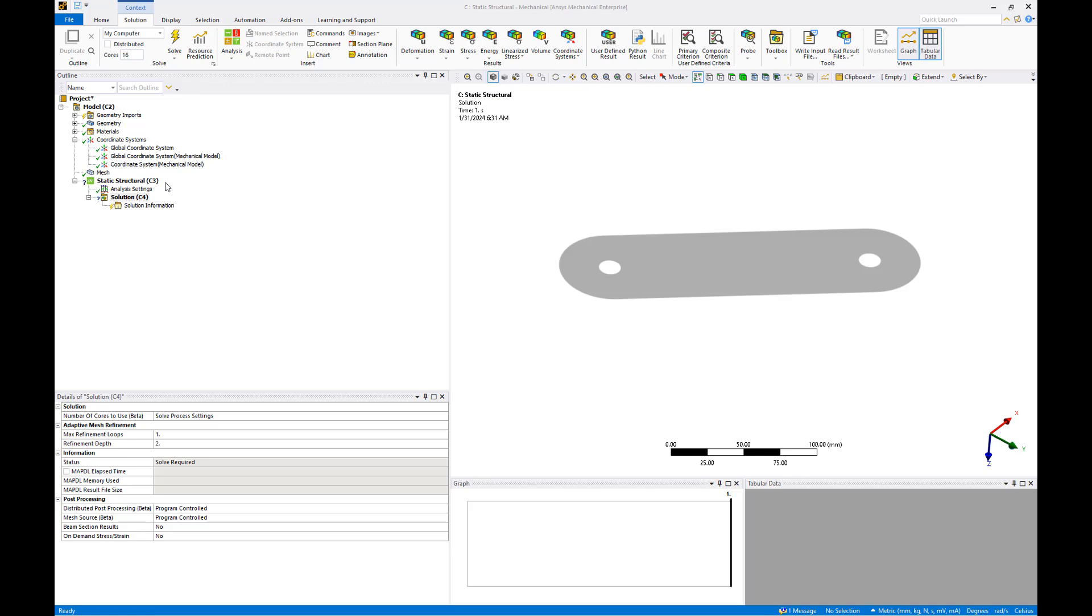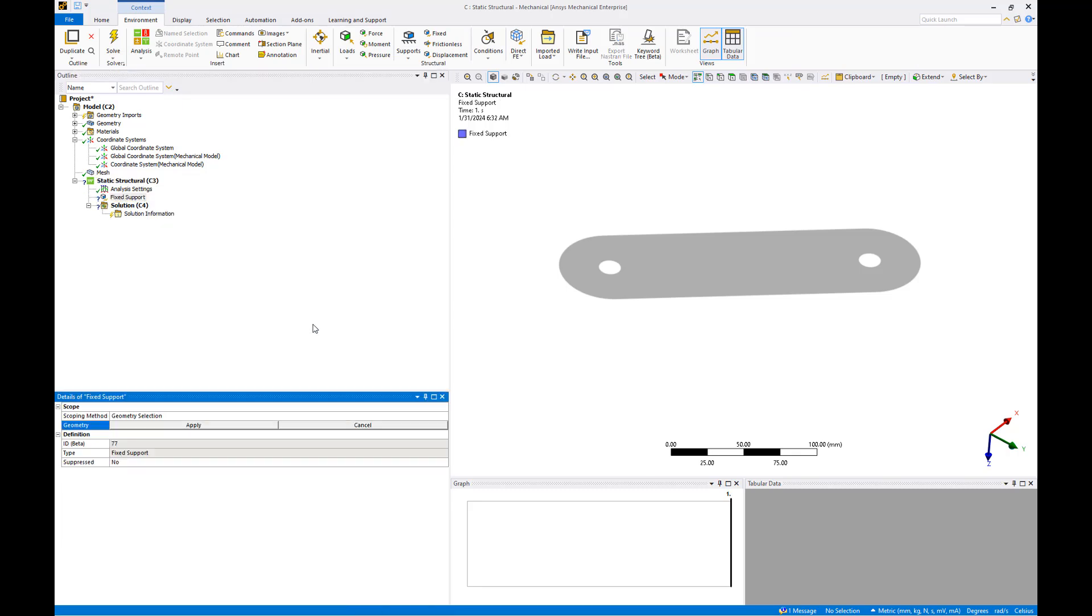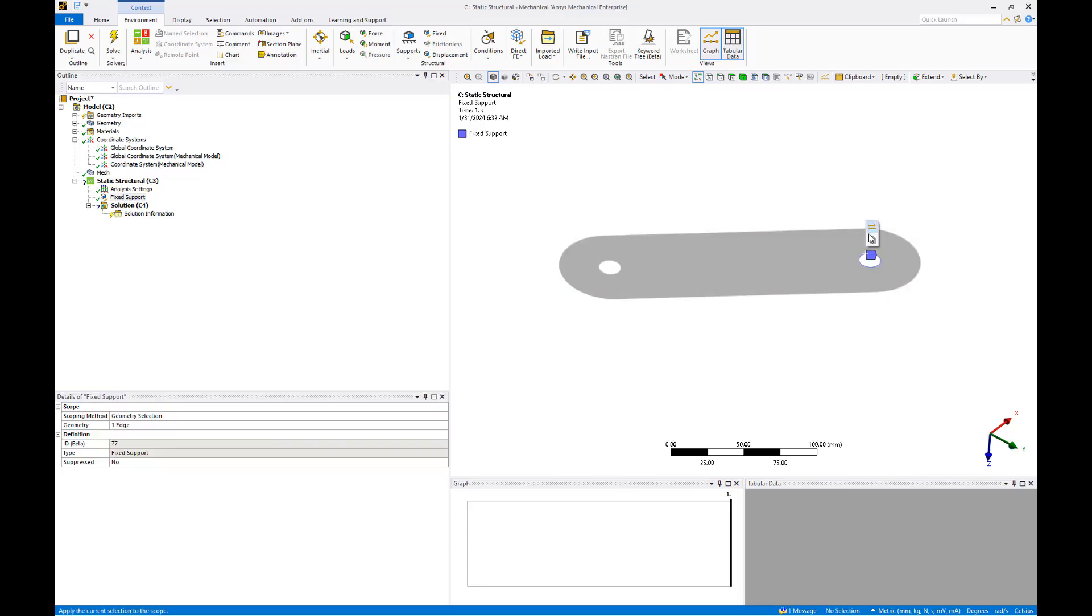We can add boundary conditions by right clicking the static structural object and selecting insert. We'll start with a fixed support where the rotor arm attaches to the quadcopter body. Select the hole and apply it to the fixed support.